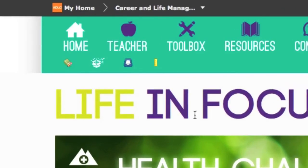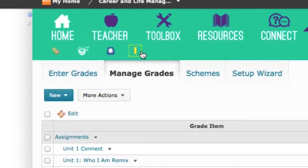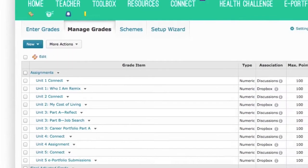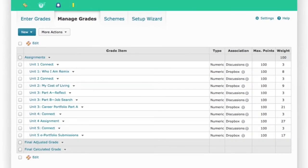The little yellow Ruler Grades icon is also very important. Visit here often to view your grades and assignment feedback.